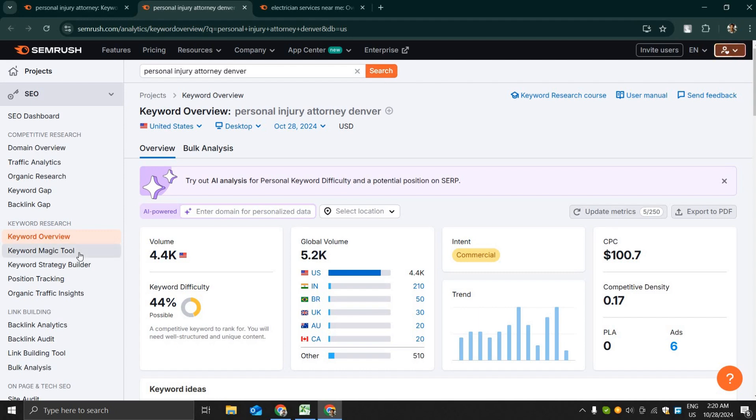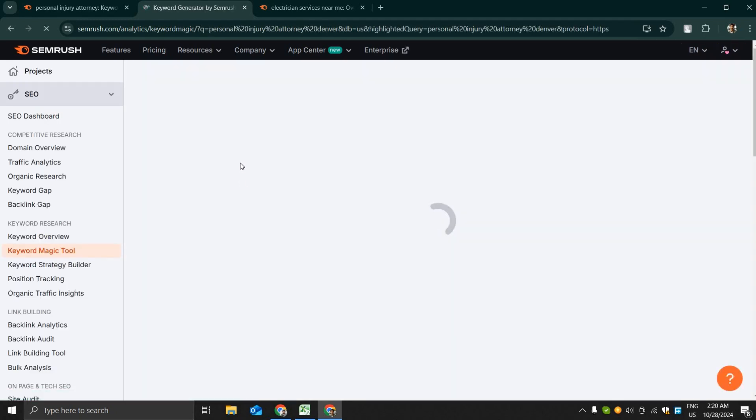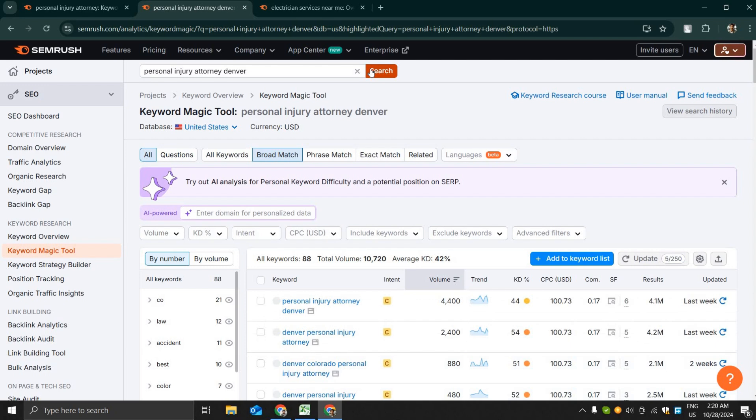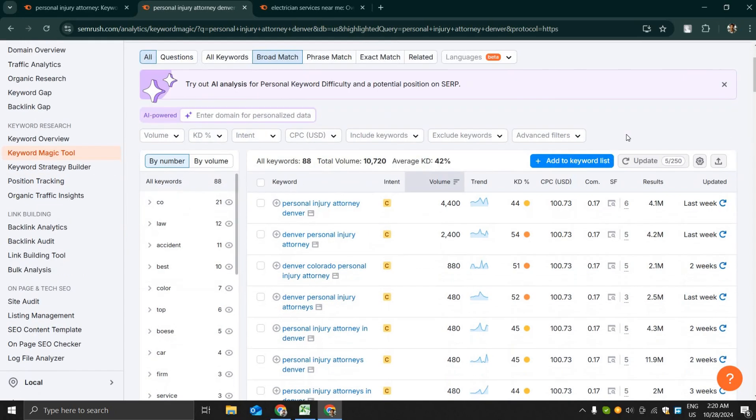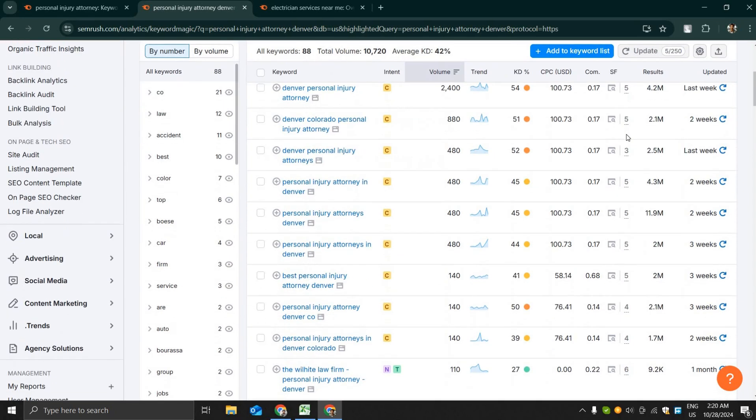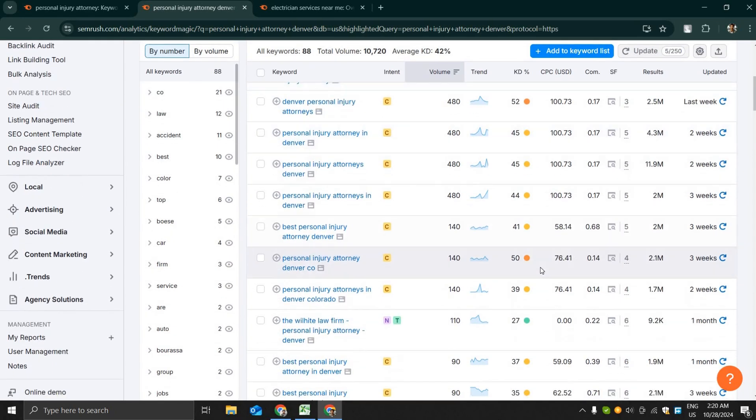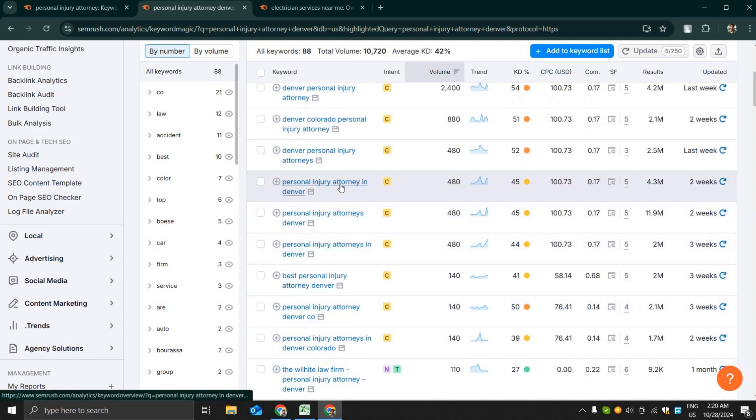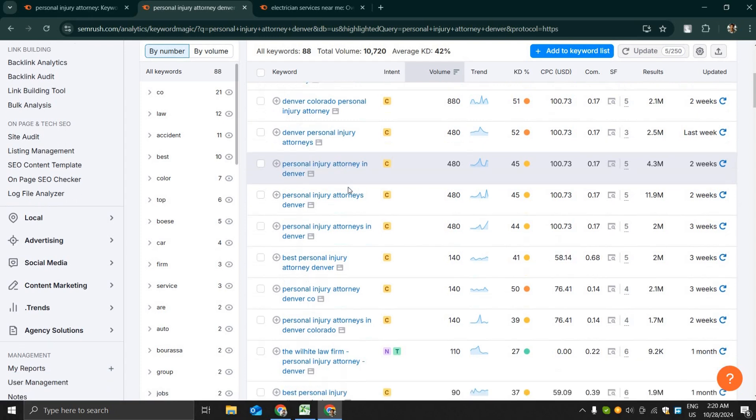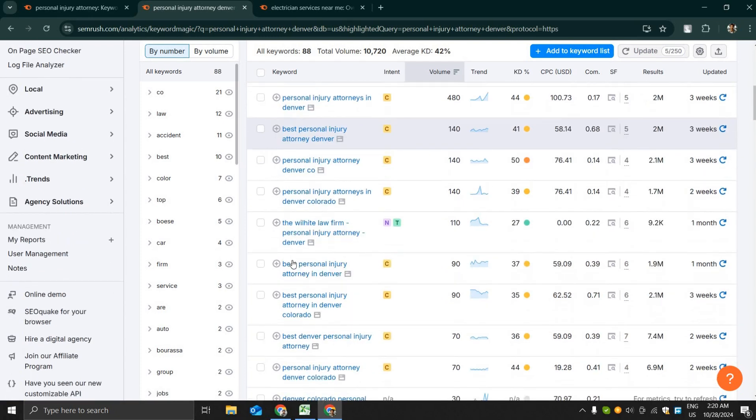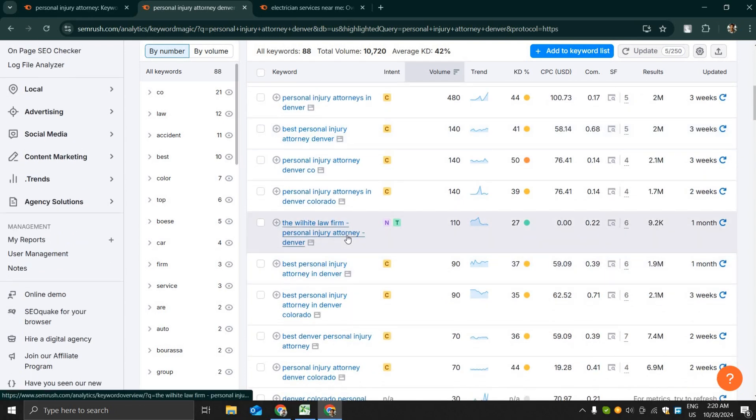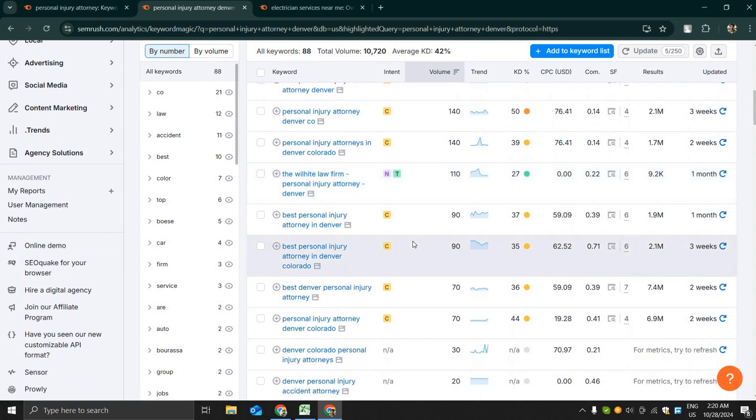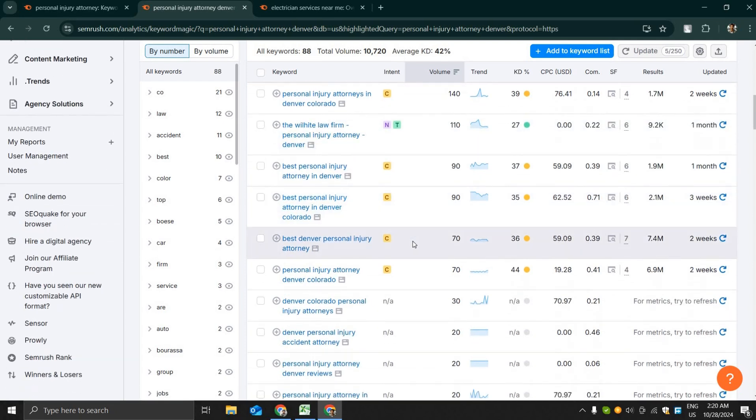I have selected another area, personal injury attorney in Denver. Personal injury attorney Denver has 2,400 keyword search volume, some have 480 search volume and most of them are commercial keywords, that means these keywords have very good chance of bringing customers to your business.